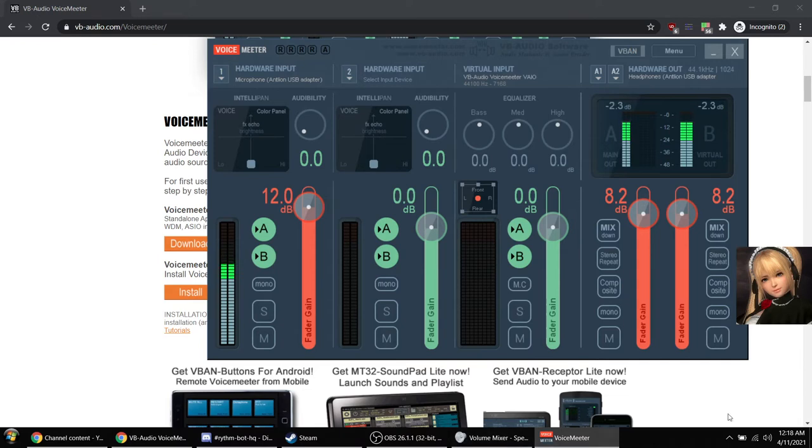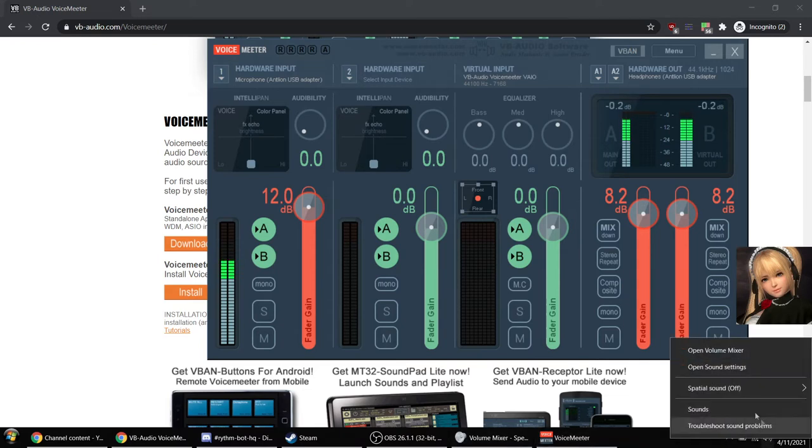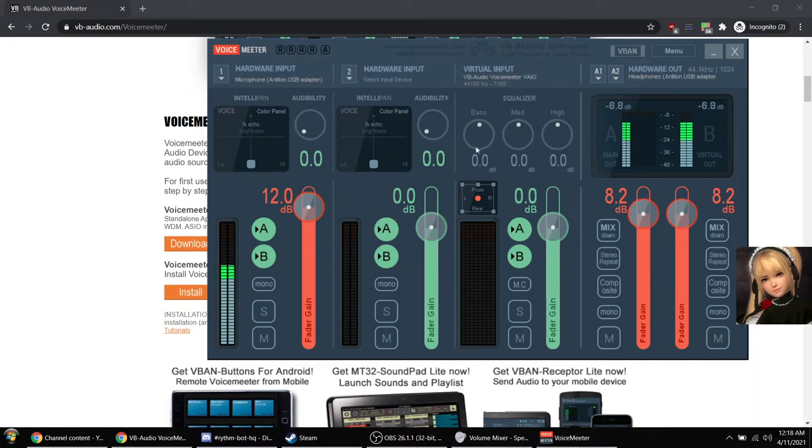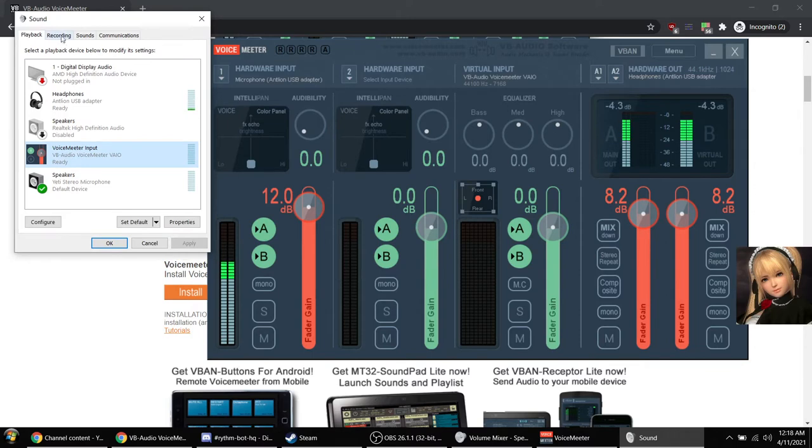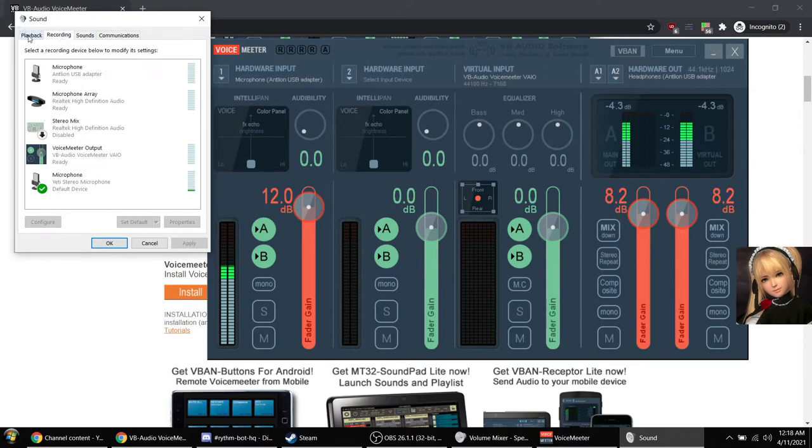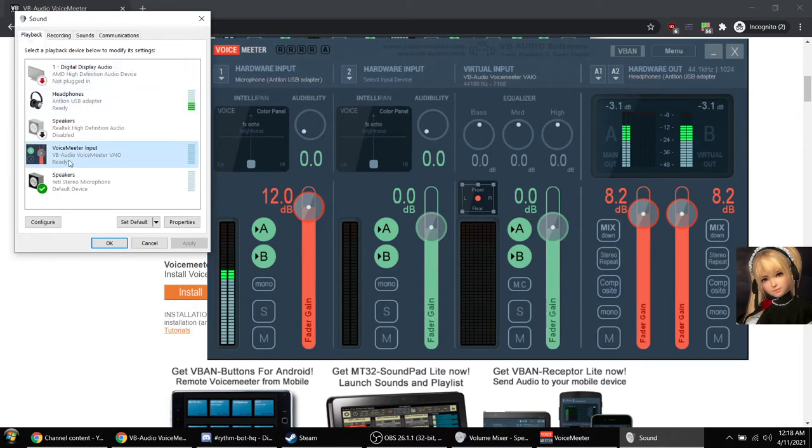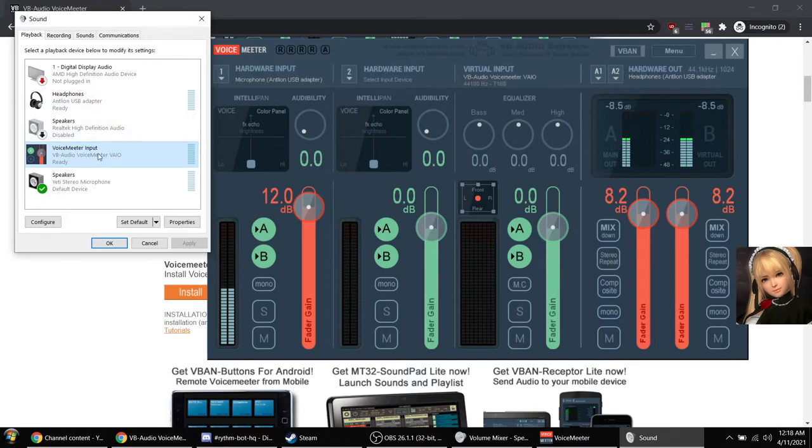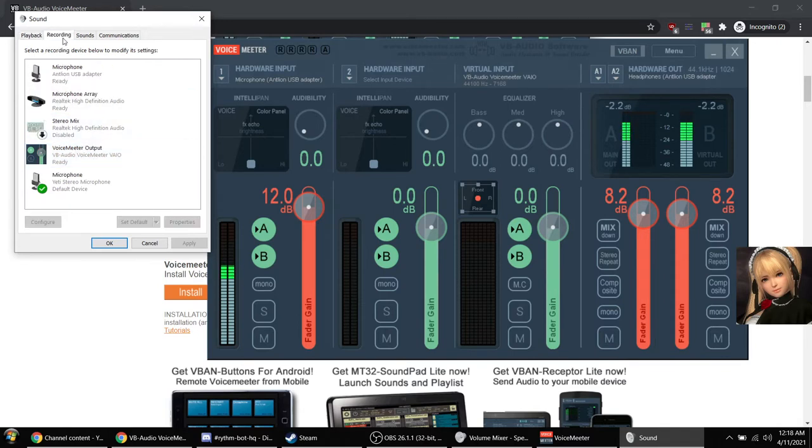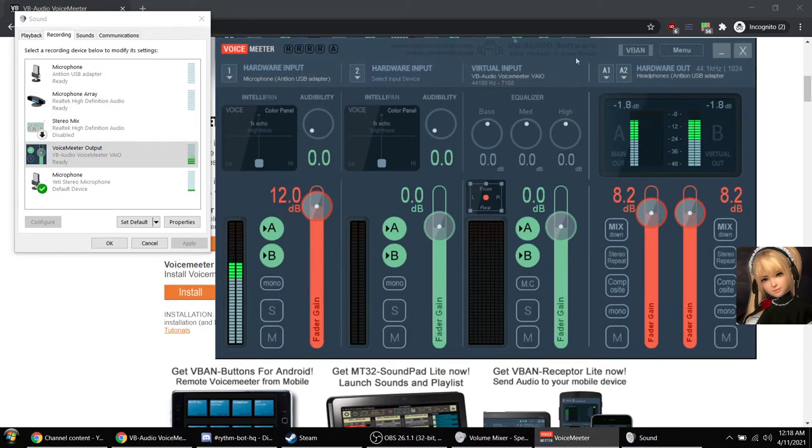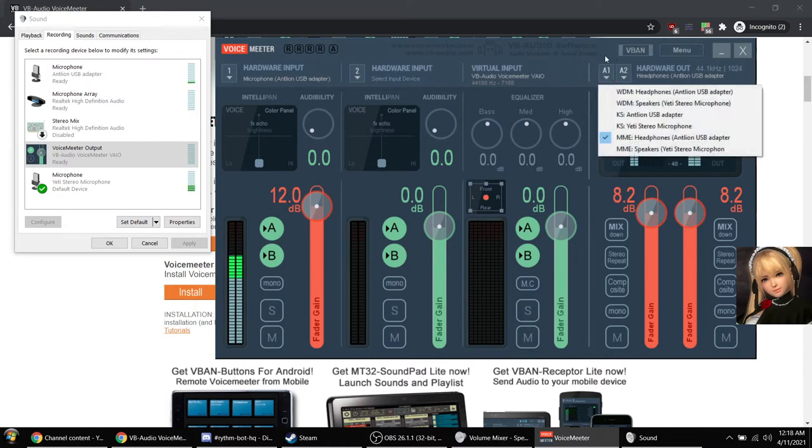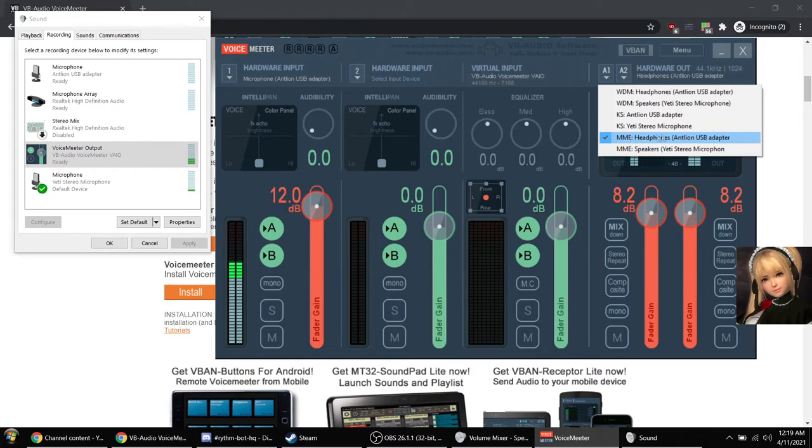Otherwise you won't get any output from the virtual audio device that it installs onto the system. To actually use the program, you'll get a new playback and recording device called VoiceMeter.